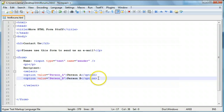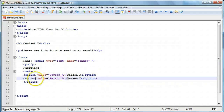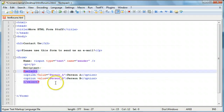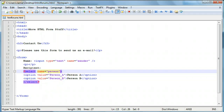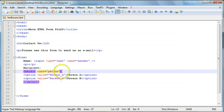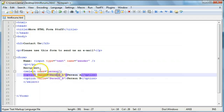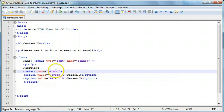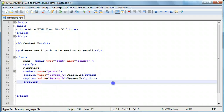We're going to give our select element a name attribute and we're going to call it "person." The reason we do that is because when we submit the form, we're going to need these values associated with a name. So it'll say name person equals person A or something like that, so when it gets sent to the page we know what data we're taking and what we're using.